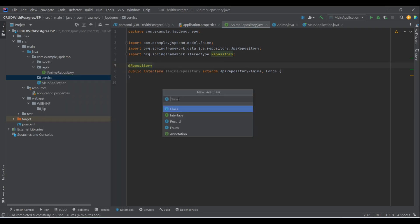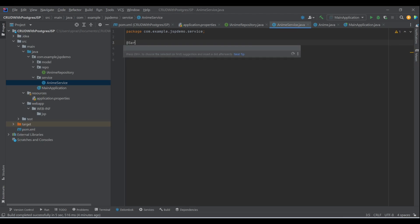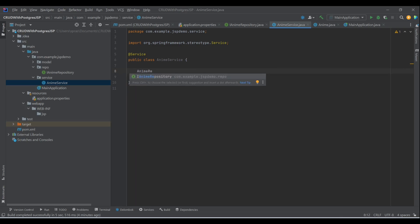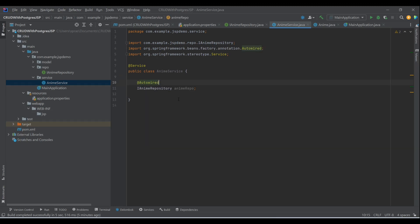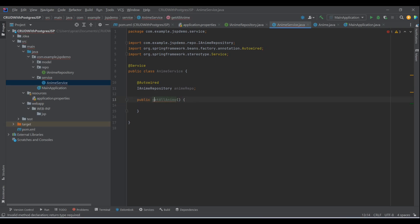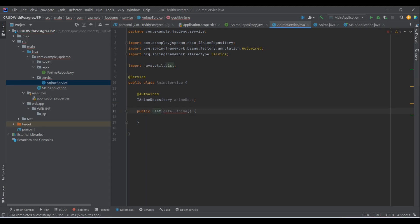For the service layer, let's create AnimeService as a class annotated with @Service. We'll keep it simple rather than creating a separate interface and implementation. We auto-wire AnimeRepository here. We need four methods: get all animes, get anime by ID, save or update an anime, and delete an anime.